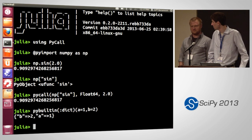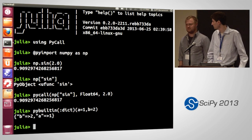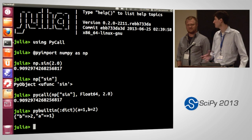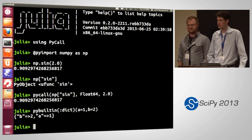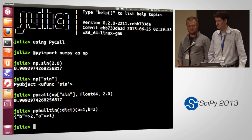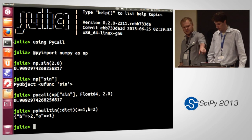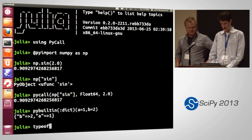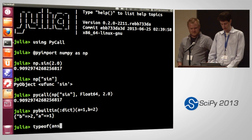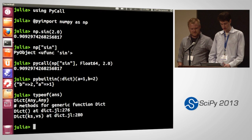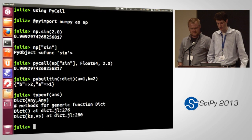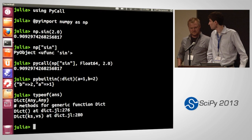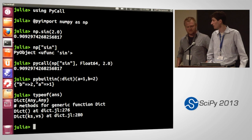That actually called Python's dict function and then it copied it back to a Julia dictionary. You can see that's a Julia dict.